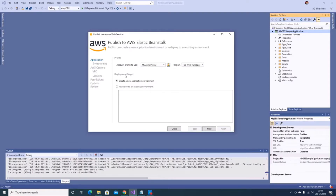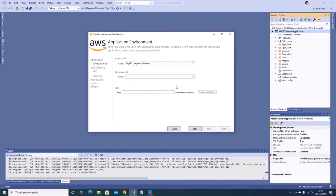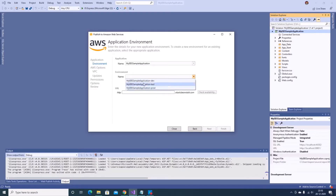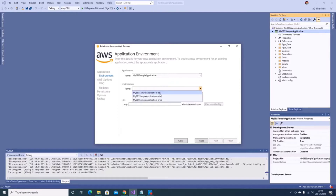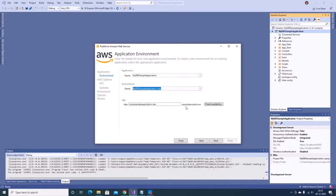For the deployment target, since I don't have any existing application environment running, I'll select 'Create a new application environment', as all deployments need to be part of an application. Clicking Next, I keep the application name as-is and the environment name populates as 'my-ebs-sample-application-dev'. I can also check the URL availability and confirm it's available before proceeding.